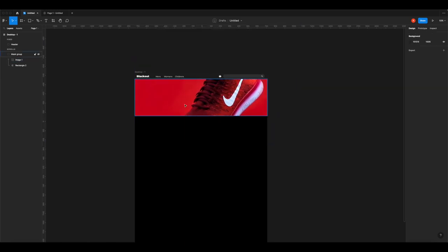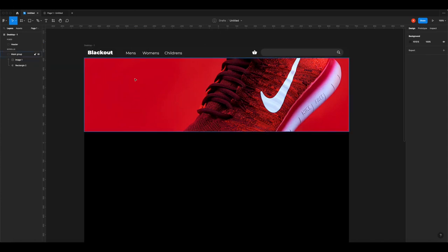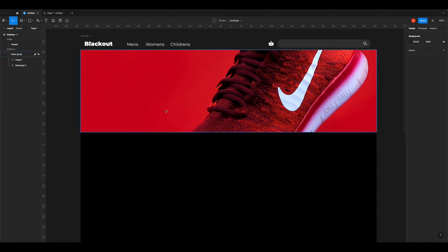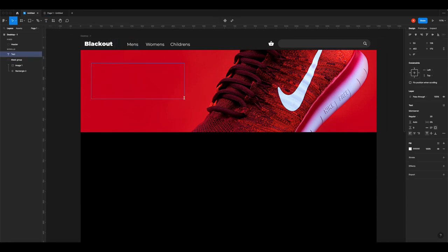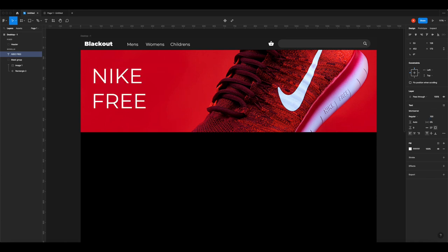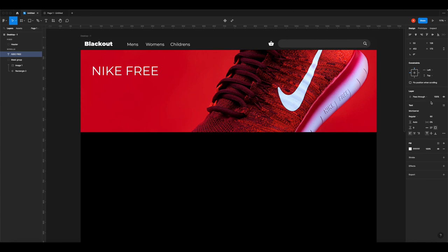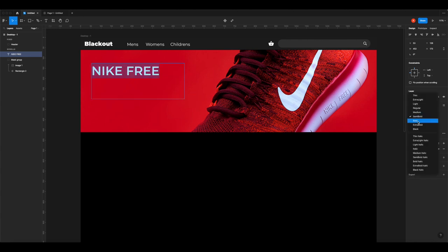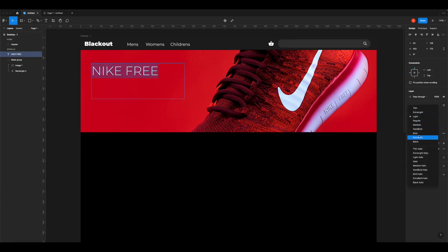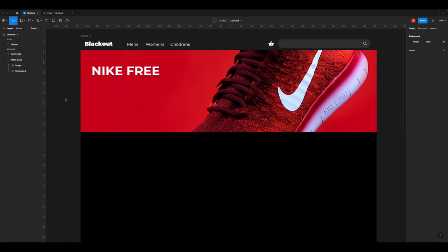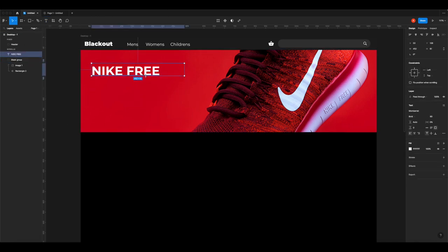Now we can resize the image and position the shoe where we want it. I want a space on the left side for the title and a button. Get the text tool, click and drag, and type something like 'Nike Free' as the shoe name. Give it a size - let's try 60 - and make it bold. That looks good. Then underneath the headline add a subheader with a bit of information about the shoe, like 'The Fastest Shoe Ever'.